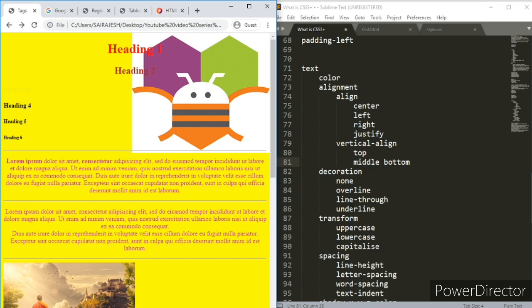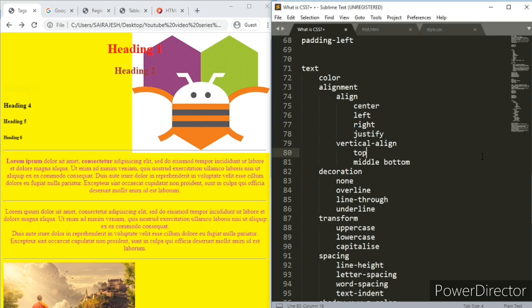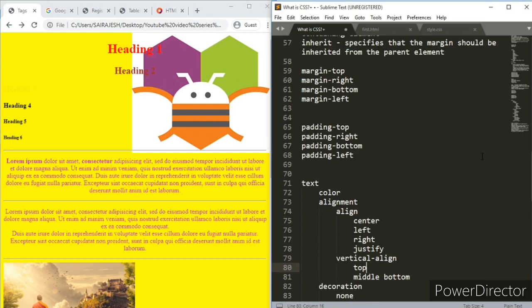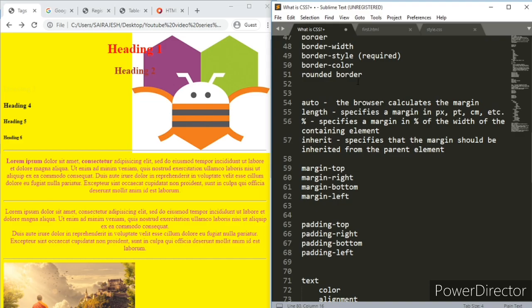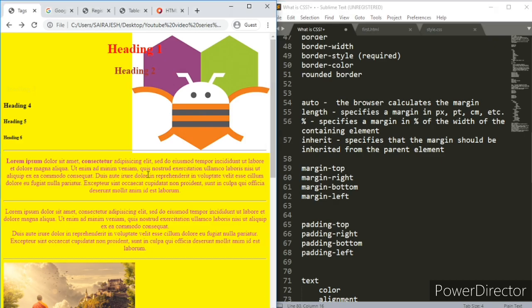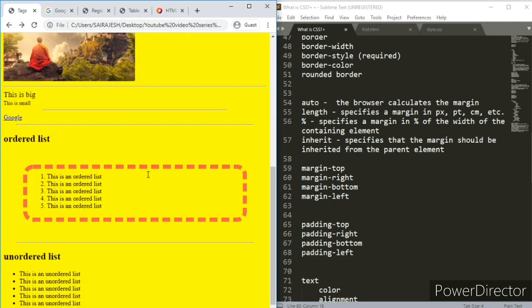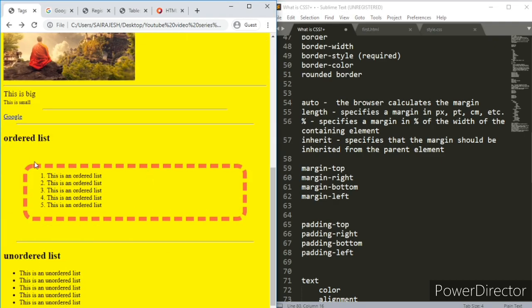So let's continue with our discussion on CSS. We have finished a few models here - border, margin, and padding. Together it's called a box model, which I forgot to mention in the last one. The text or content, then this part is called padding, then the border, and then the margin. All this together is called the box model.